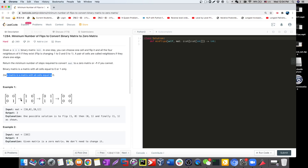Let's check one of the examples. In the first step, one possible solution is we flip the cell at position (1,0). This cell becomes 1 and its neighbor flips from 1 to 0, giving us something like 1 1 0 0. Next, we flip position (0,1), which becomes 0 while its neighbor becomes 1, giving us a new state. Finally, flipping position (1,1) makes everything become 0 — and we've got a zero matrix.